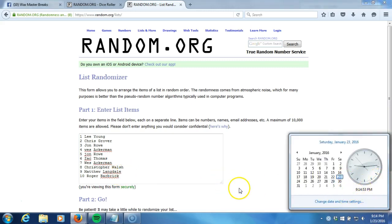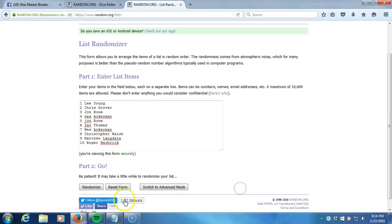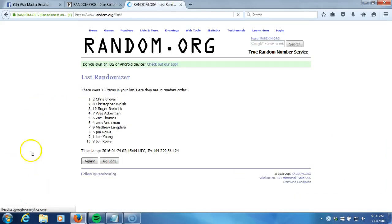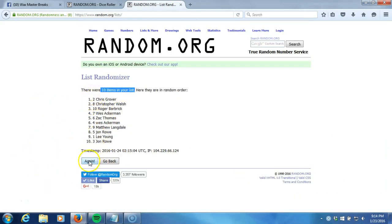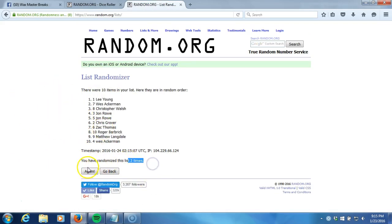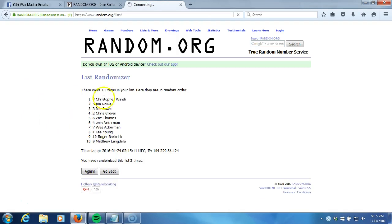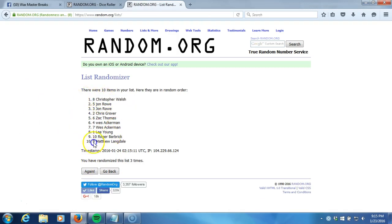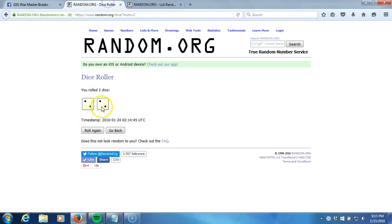We're going four times. Here we go. One - ten items on list. Two - gone, two times. Three - after three times we got Christopher Walsh on top, Matthew Langdale on the bottom after three times.